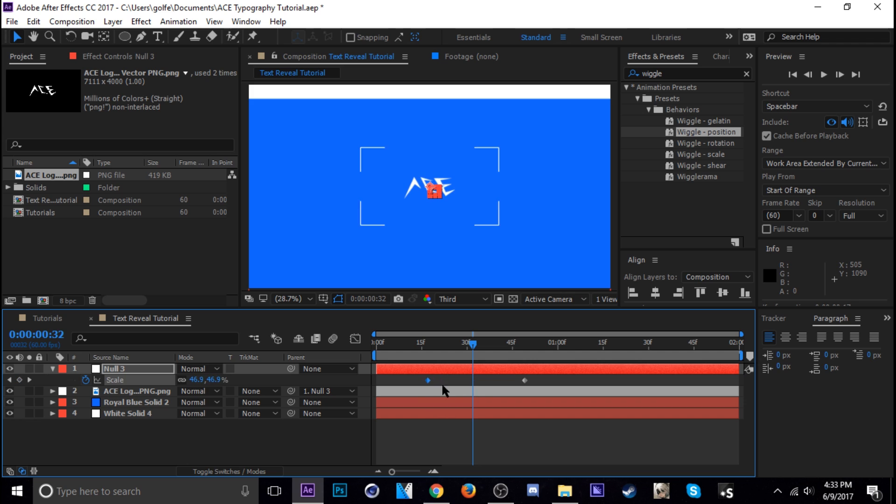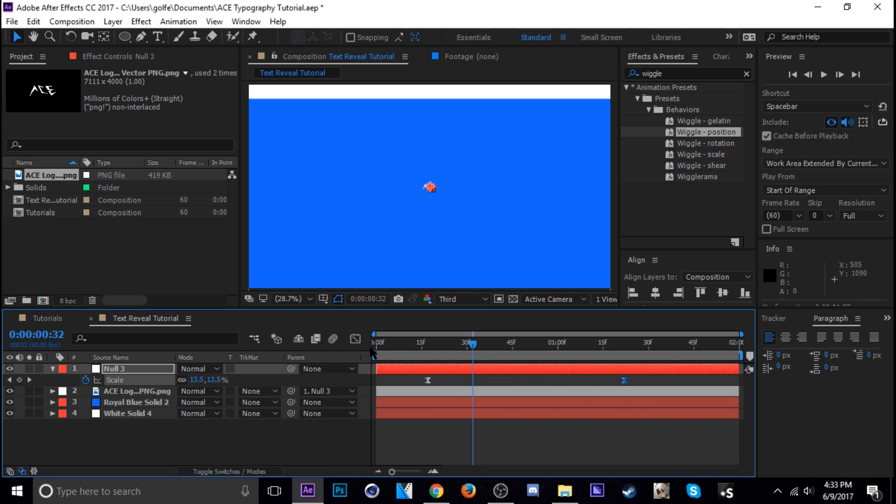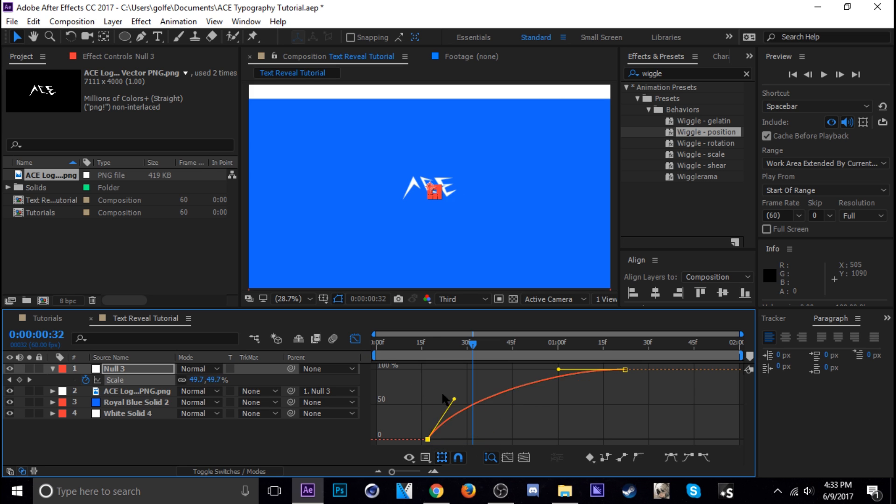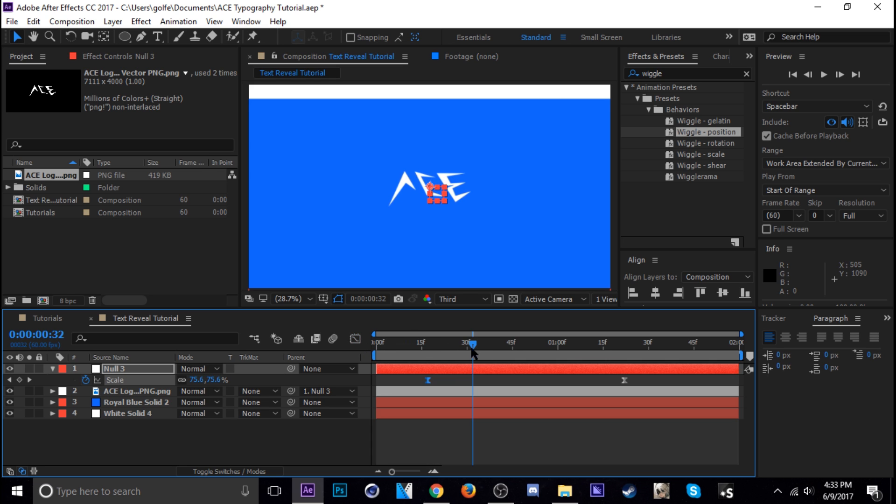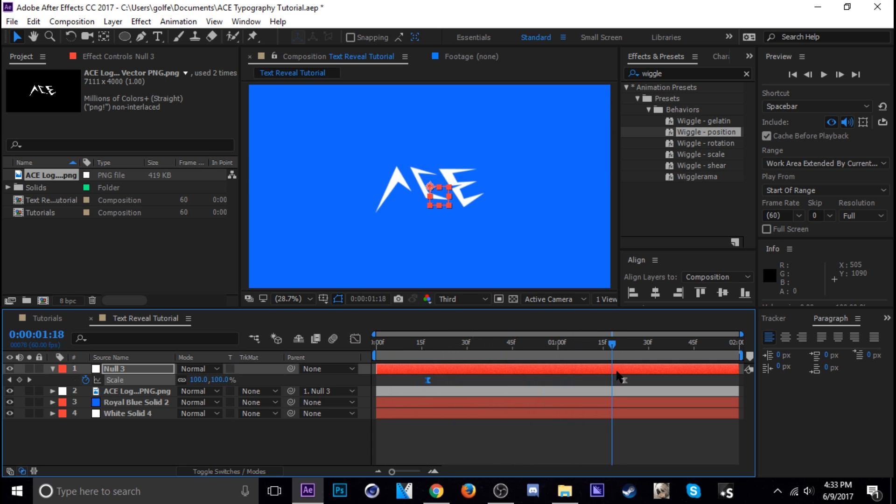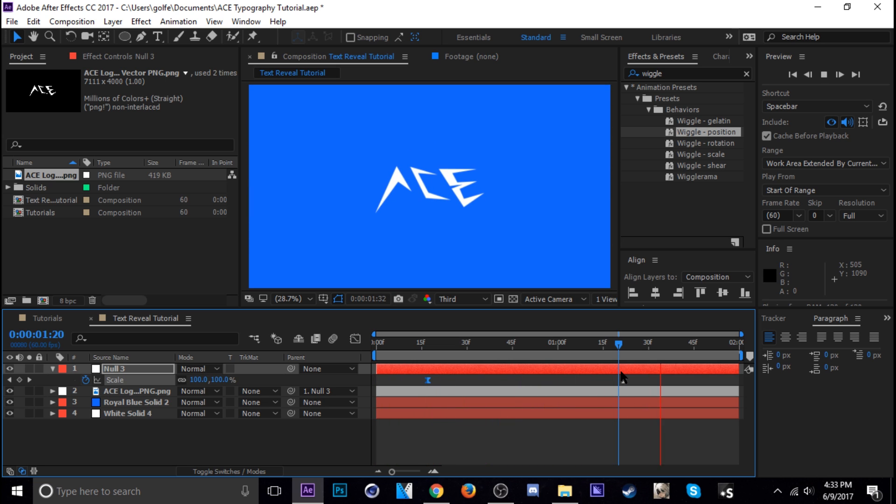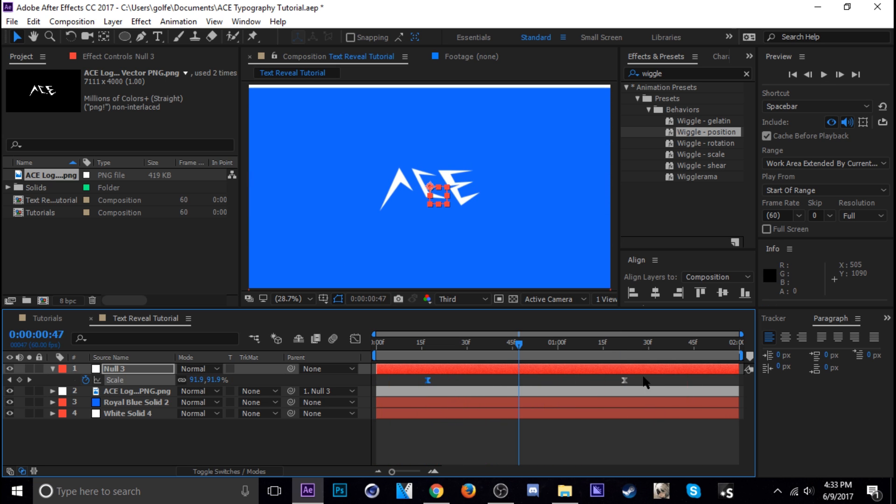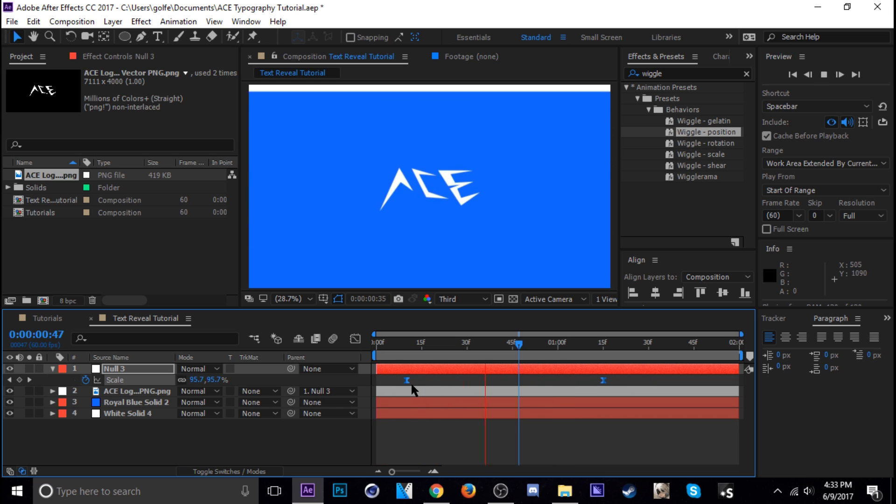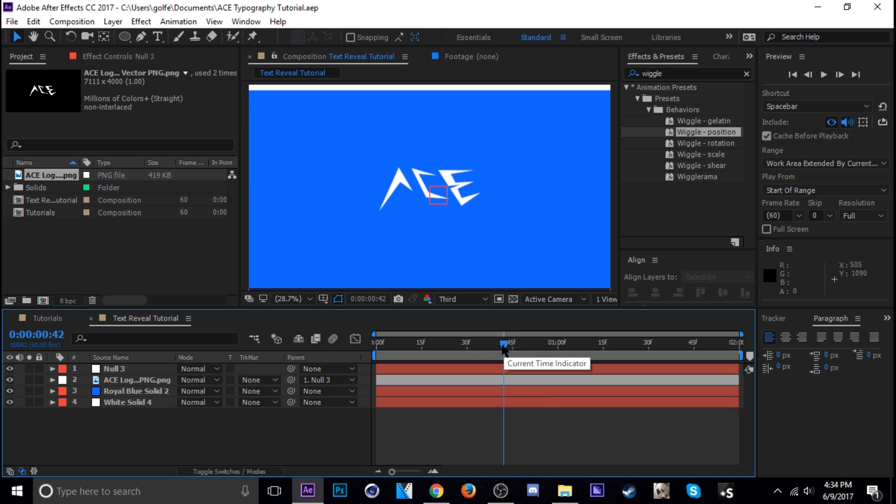So let's see where do we want it to scale at. F9 this. Okay that's not a bad spot actually, a little sooner.